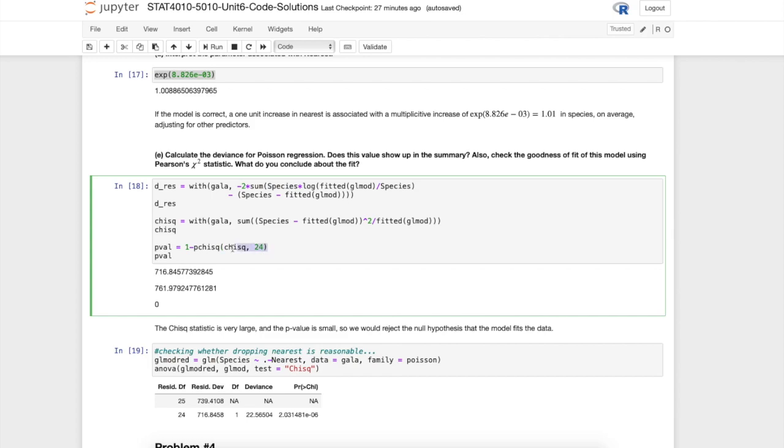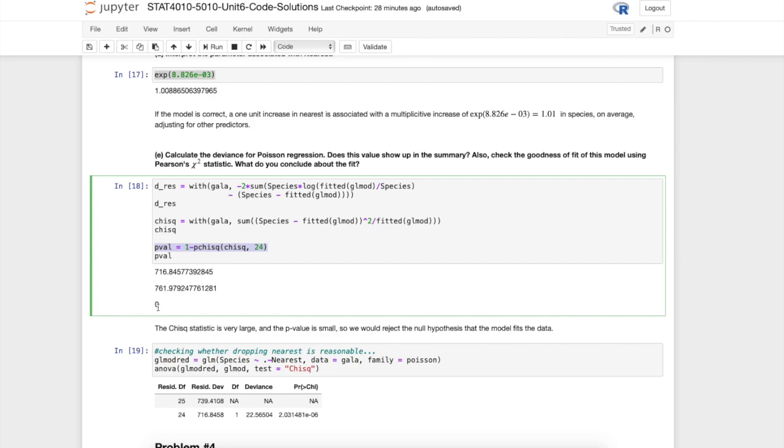When we calculate the p-value, remember we're looking for area above the value that we actually calculated, so larger chi-squared values are problematic. We notice that the p-value is, I mean it's not exactly zero, but it's effectively zero, it's being rounded to zero. That tells us that the fit, at least according to this metric, is not great. Recall the hypothesis being tested here: the null hypothesis is that the model fits the data really well, and the alternative would be that the fit is not quite right and we need to, for example, take into account other predictors. According to this chi-squared test we have a rejection of the null hypothesis.